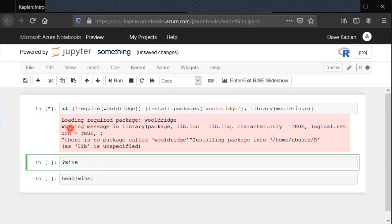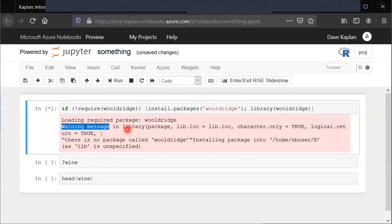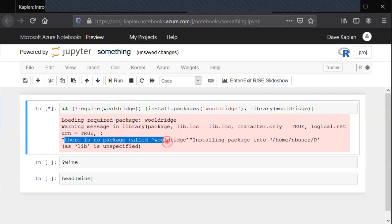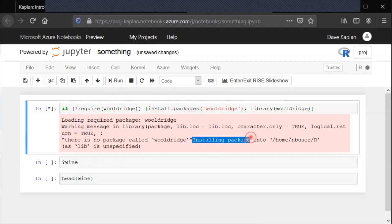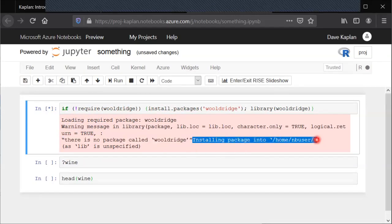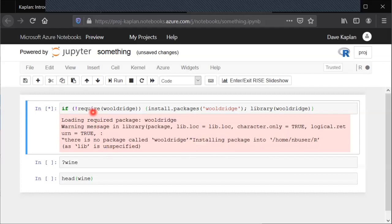You can see there's also this warning message here. Don't worry about that. That is just telling you that the Wooldridge package was not previously installed. It says there is no package called Wooldridge and because of that the way the code is written, it triggers the installation and then it tells us it is installing the package into some directory and then there's still that asterisk telling us it is still installing.